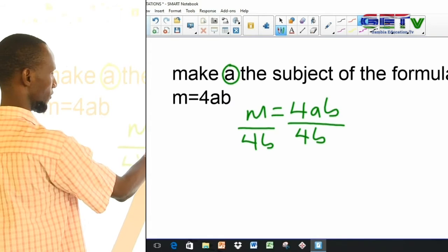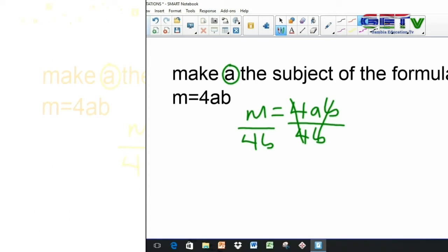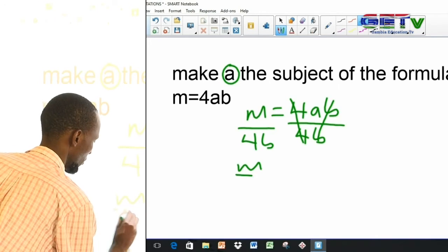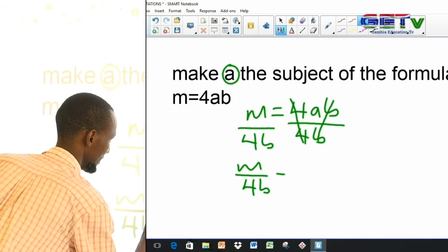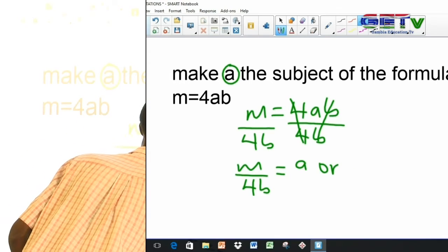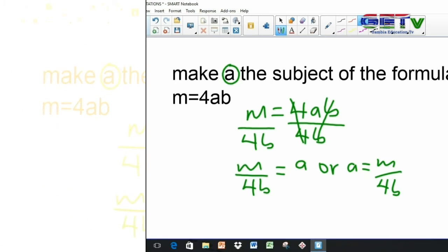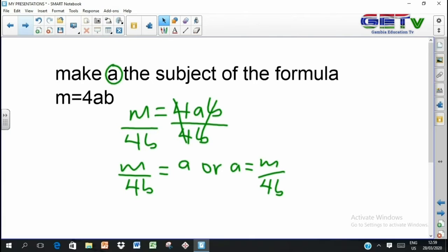The 4 will cancel out the 4, and the b will cancel out the b. We are left with m over 4b equals a. Is our a alone now on one side? Yes, it is. That's the answer. Or if you prefer to write it as a equals m over 4b, that means the same thing. All you have been trying to do was to isolate your letter. If you know how to solve an equation, you can change the subject of a formula because you are doing exactly the same thing — nothing different.